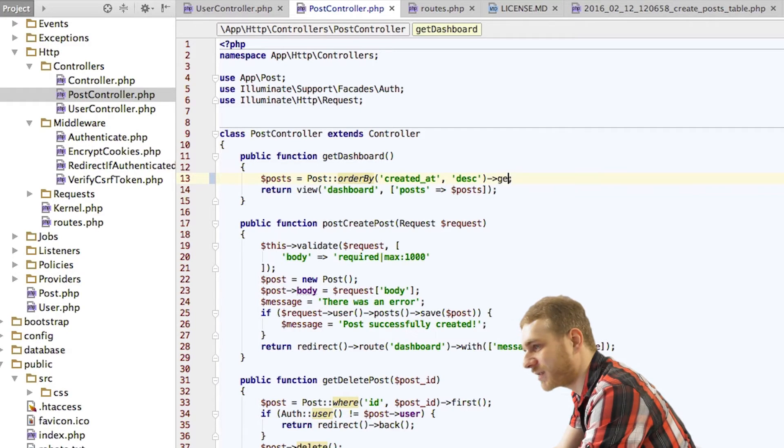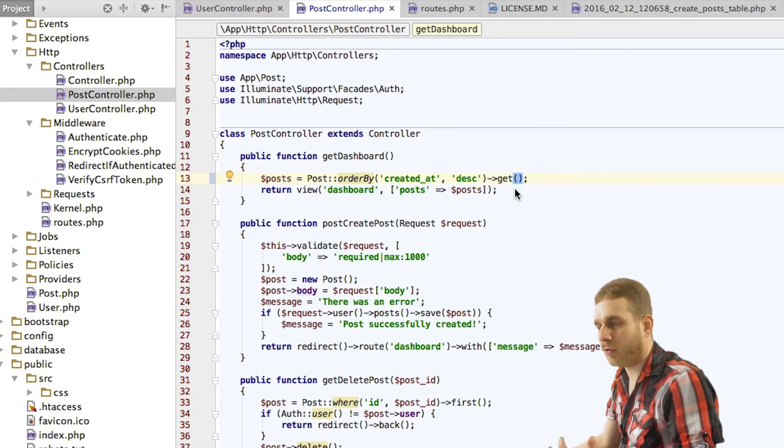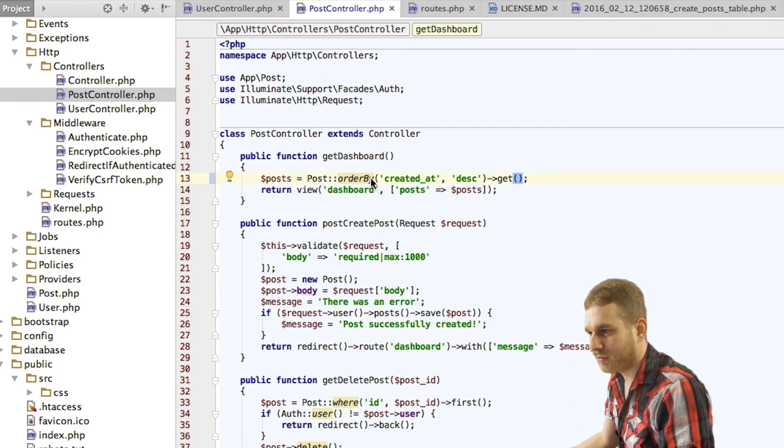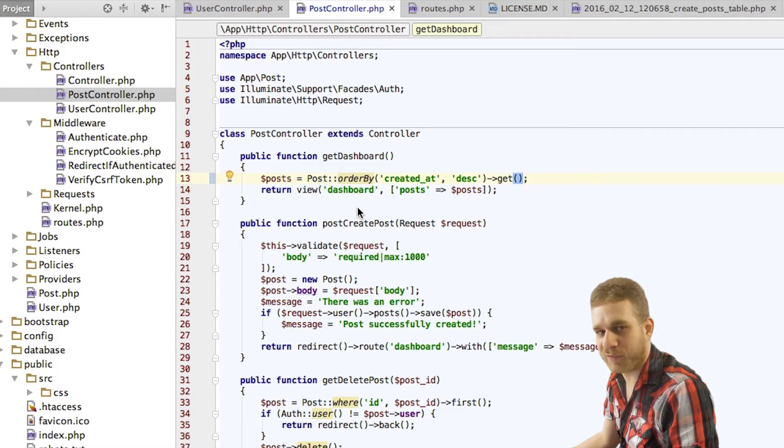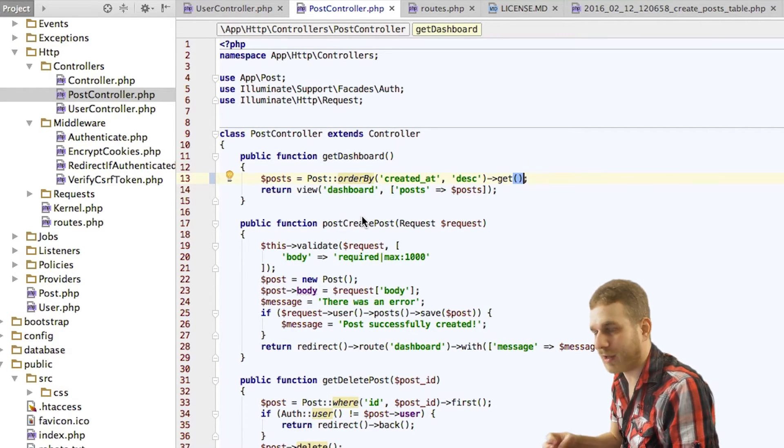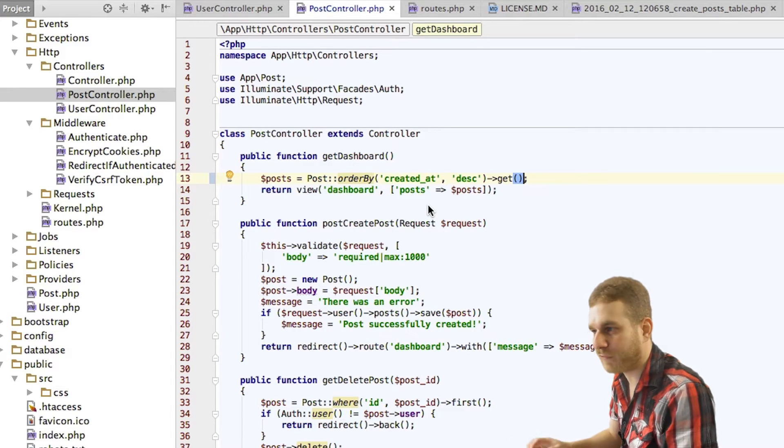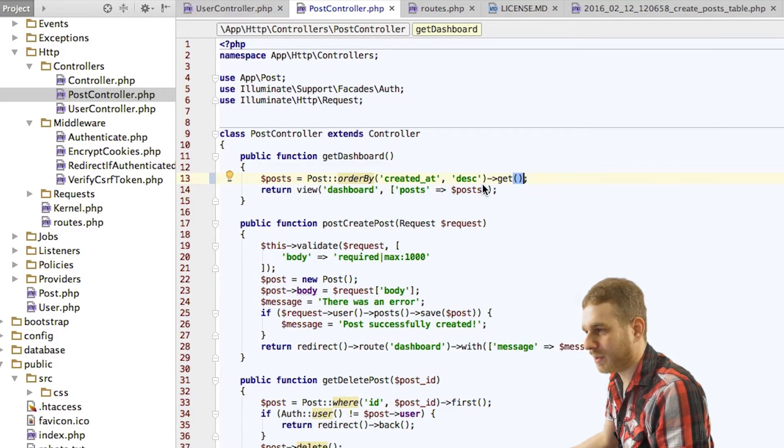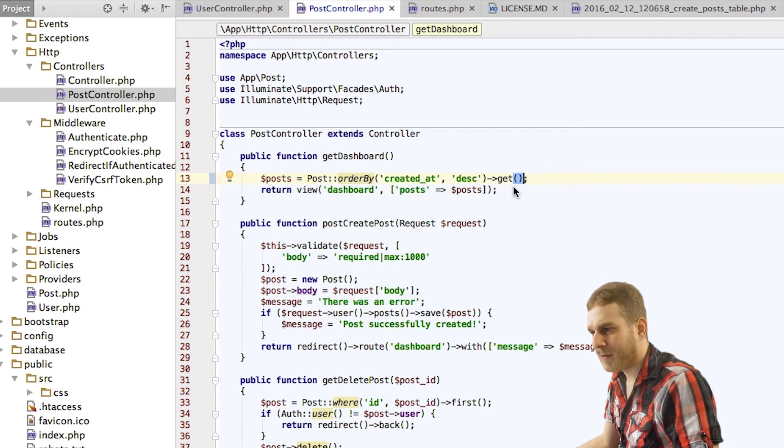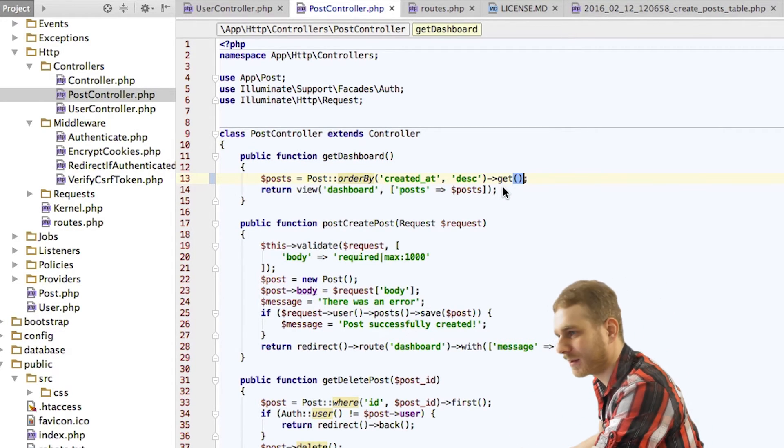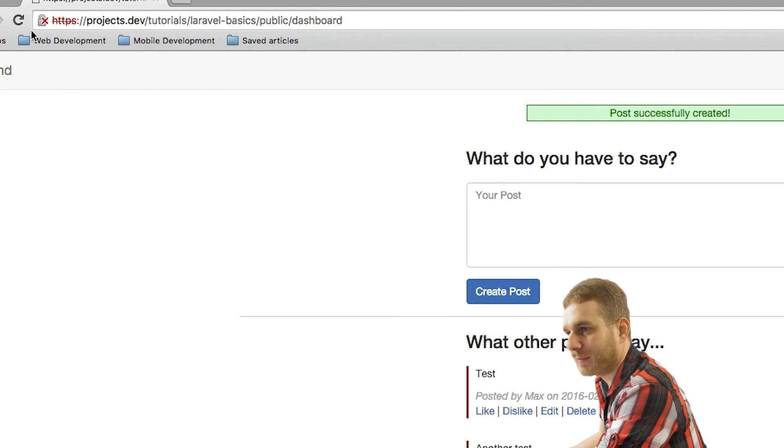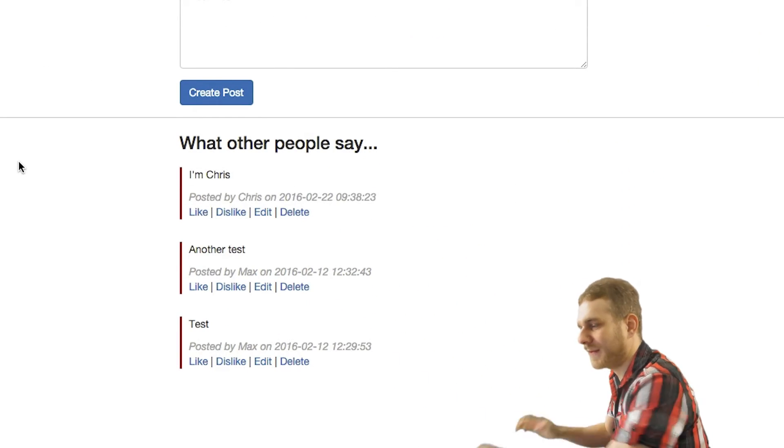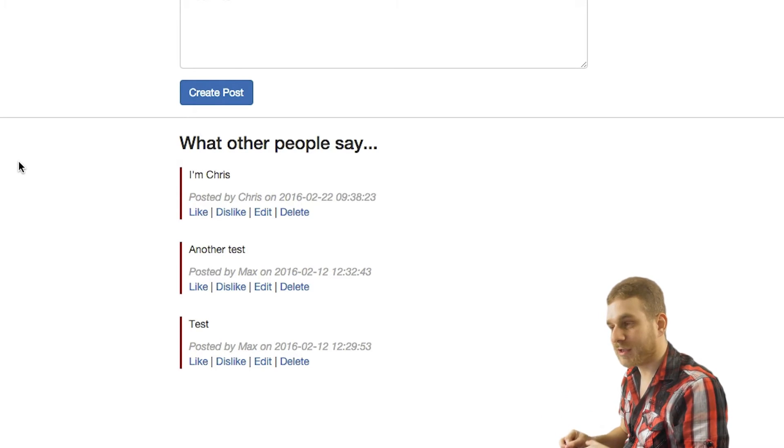And then we just use get to get all the elements matching the conditions we defined before, the select part quasi, but we don't have any. Therefore we select all the items, but we order them. We can't use all anymore because we added something to this query builder here. Now, let me reload. And now we should see that Chris's post is at the top. Anyway, that's just a little fine tuning here.